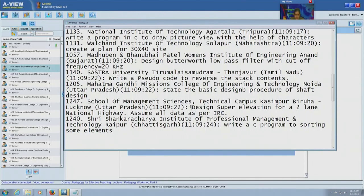Here is one that says: design a super elevation for a two-lane national highway. This is from civil engineering — transport — and it also says assume all data as per IRC, which appears to be some standard. Where you have to take real-life constraints and standards and then design a solution for an actual real-life problem, that is an open-ended design problem.